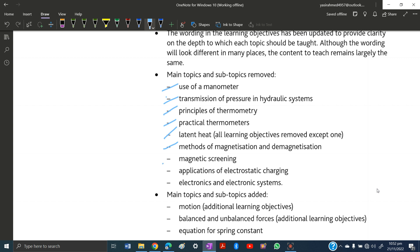Application of electrostatic charging has been excluded. This covers applications of static electricity such as spray painting, the photocopier machine, and the electrostatic precipitator. You no longer need to understand how they work or what their purpose is.